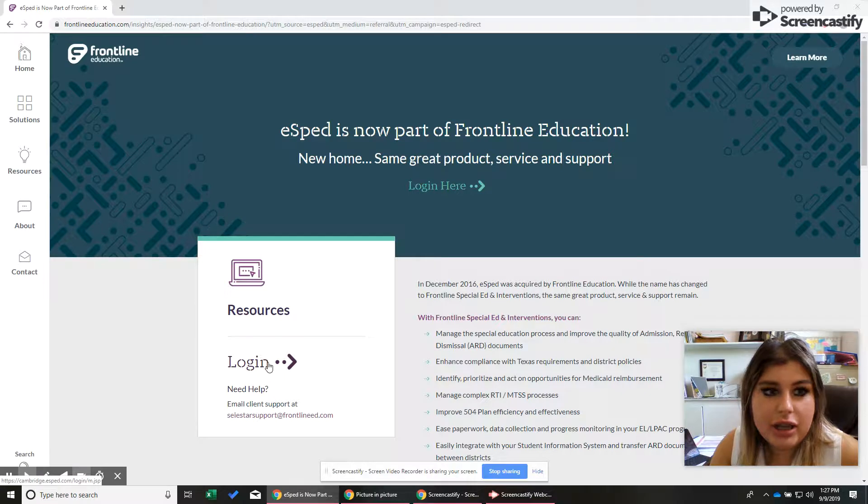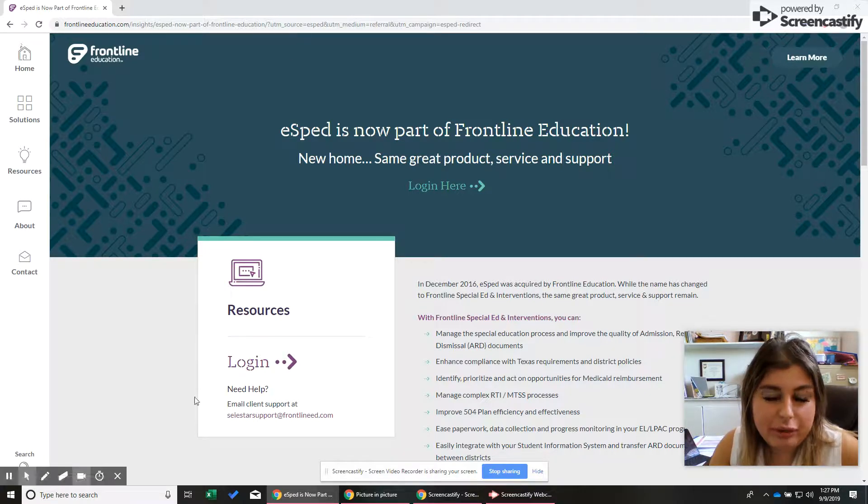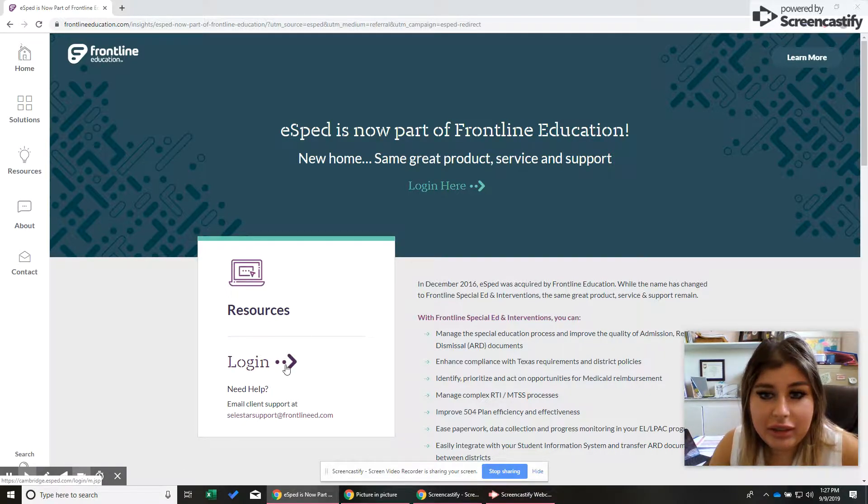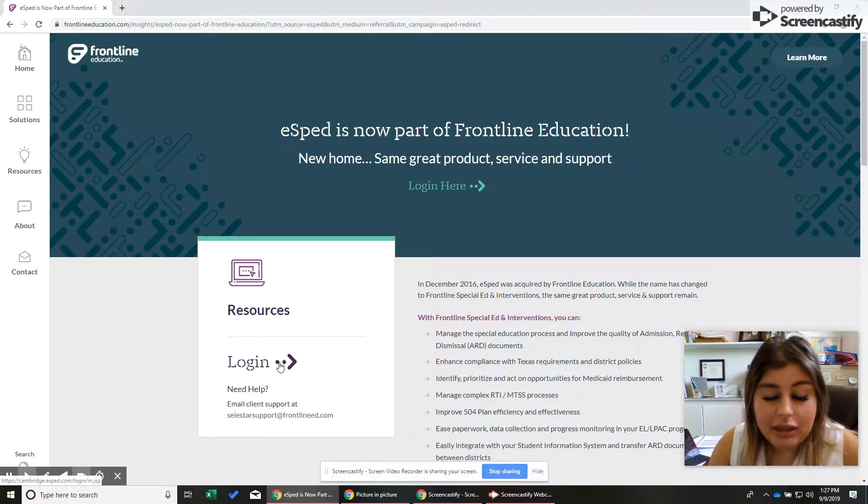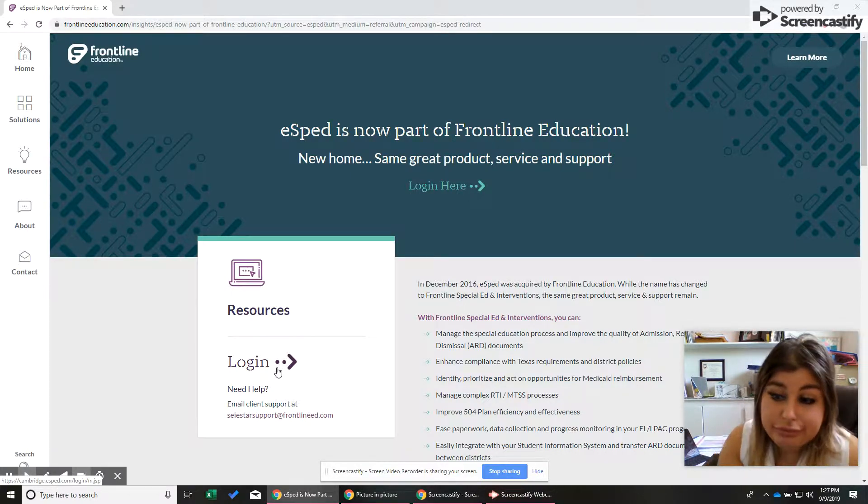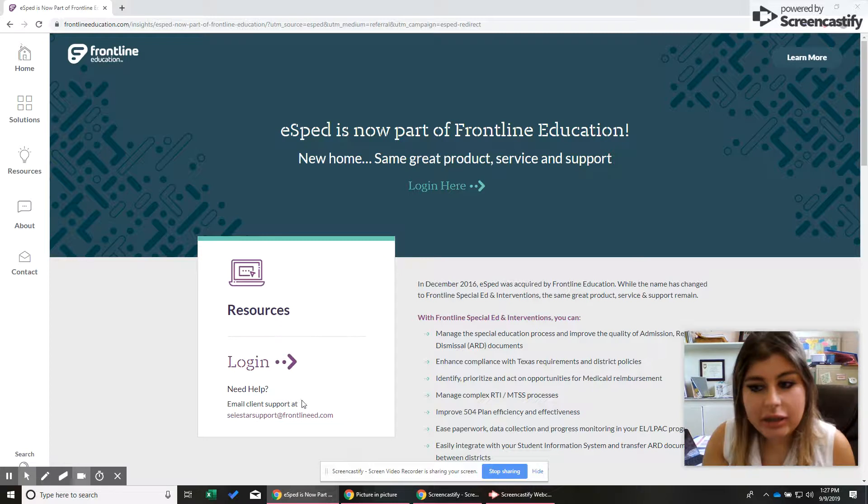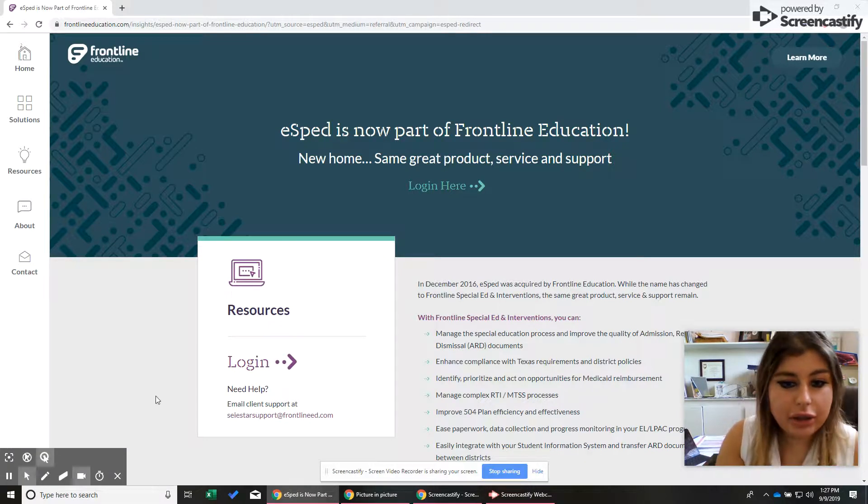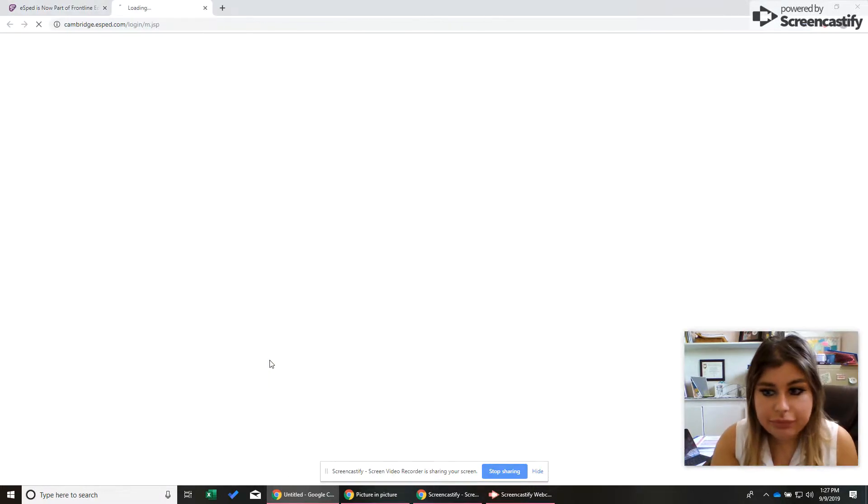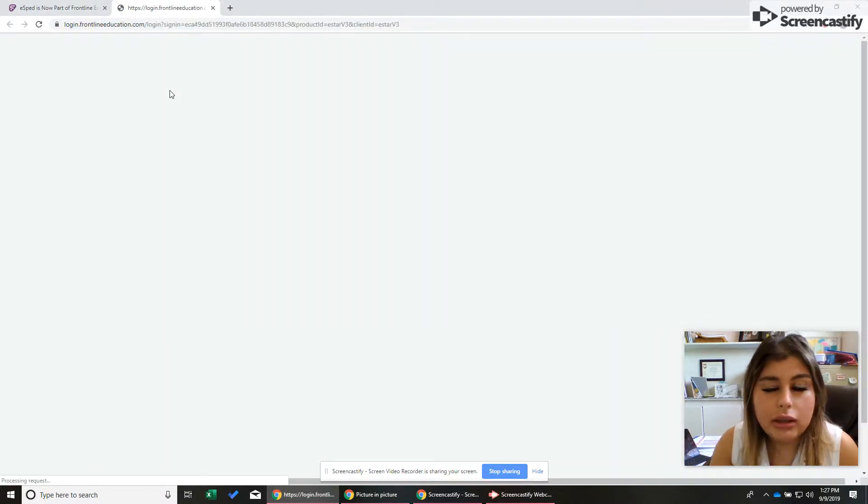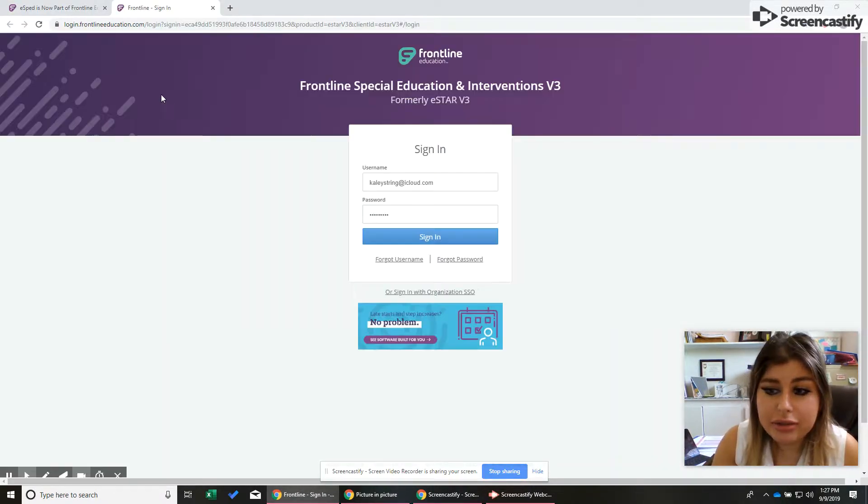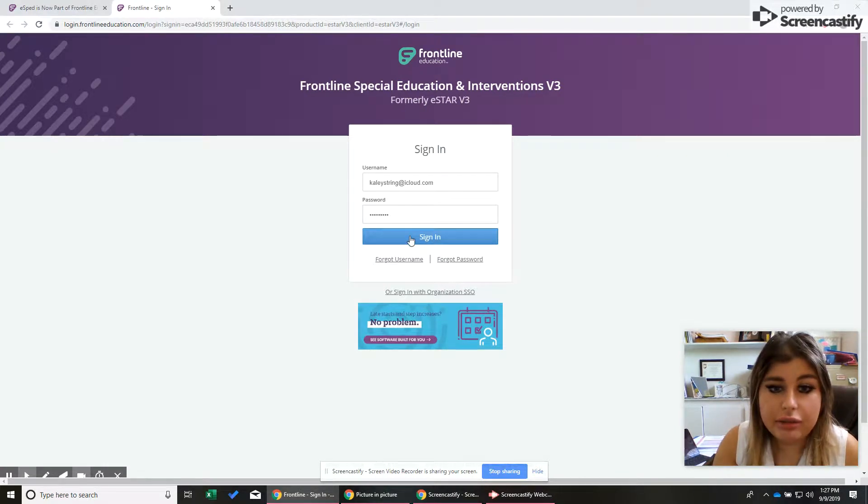So the first thing you're going to do is go to eSped.com. I don't even think it's called eSped anymore. I just call it that because when I started teaching, that's what it was called. The first thing you're going to log in. It's been going so slow today, so I'm sorry. So sign in.